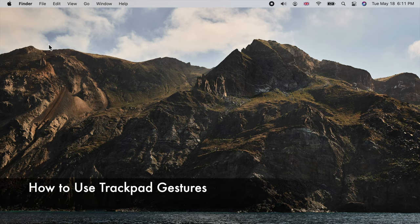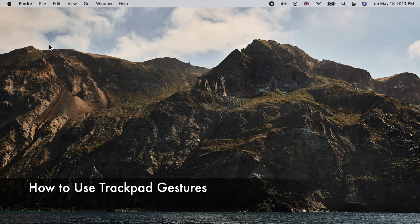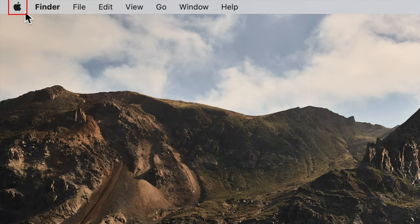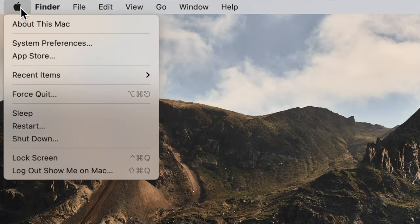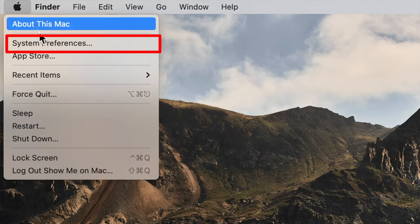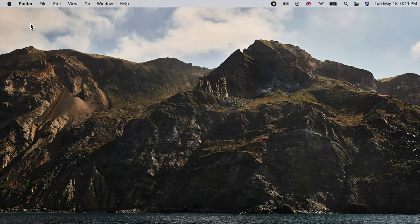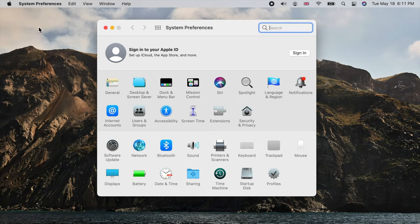Hello and welcome. I'm going to show you how to use trackpad gestures on your Macbook. Let's first open system preferences and go to the trackpad options.